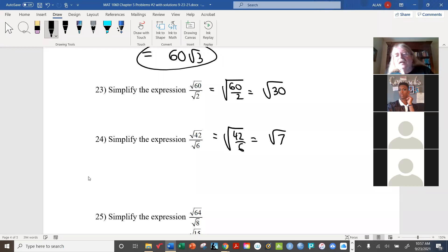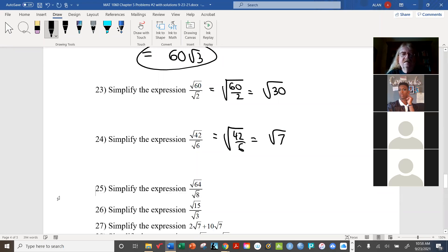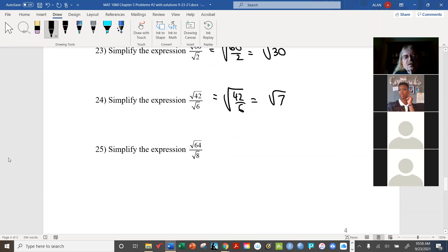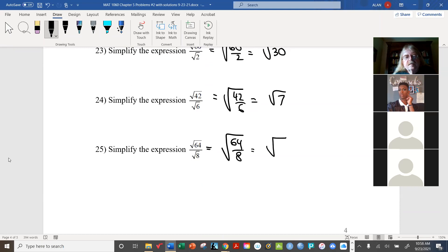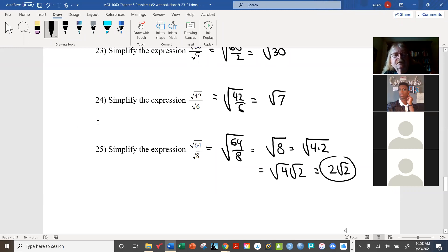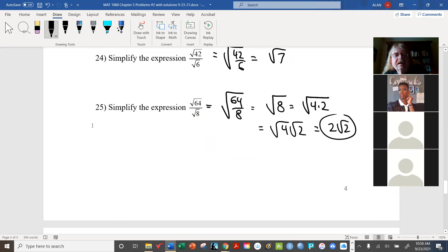For radical 63 over radical 9: seven is a prime number, so clearly the result can't be simplified any further — that one's done. For radical 8 over radical 2: rewrite it as radical 4 times radical 2 over radical 2. This time we can rewrite 4 as a perfect square times 2... and ultimately we get 2 radical 2.